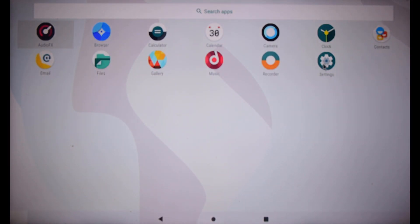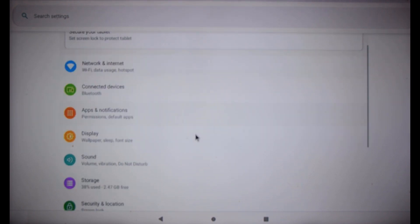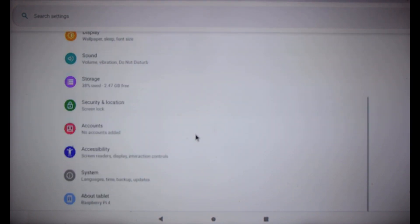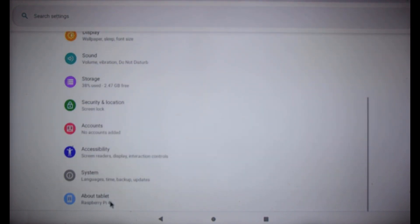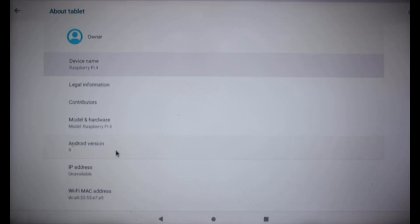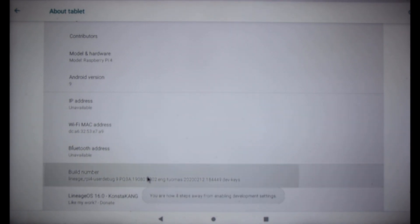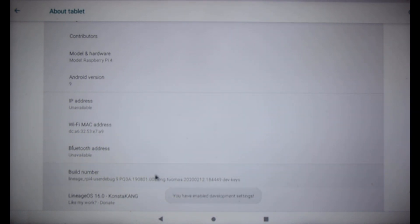On your app launcher, open the Settings menu. Then scroll down to About Tablet and click About Tablet.